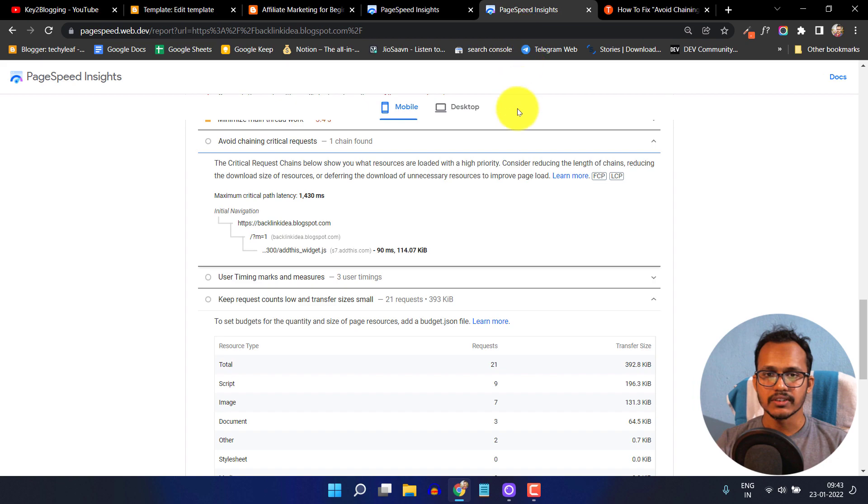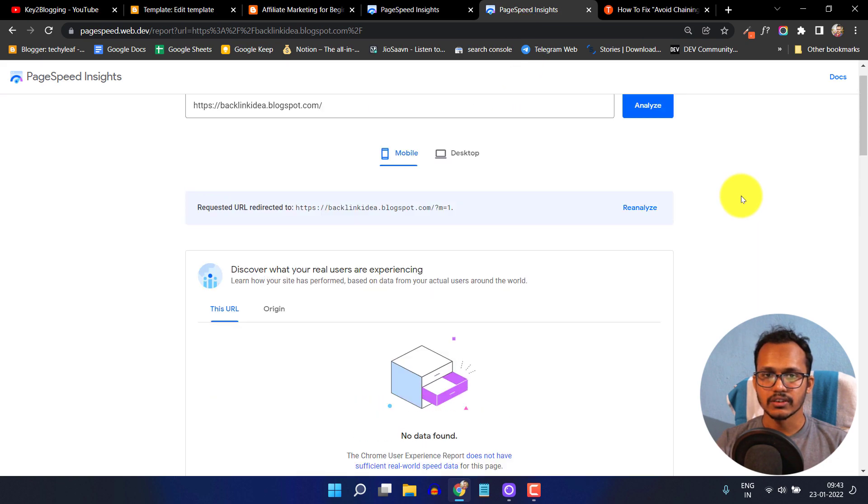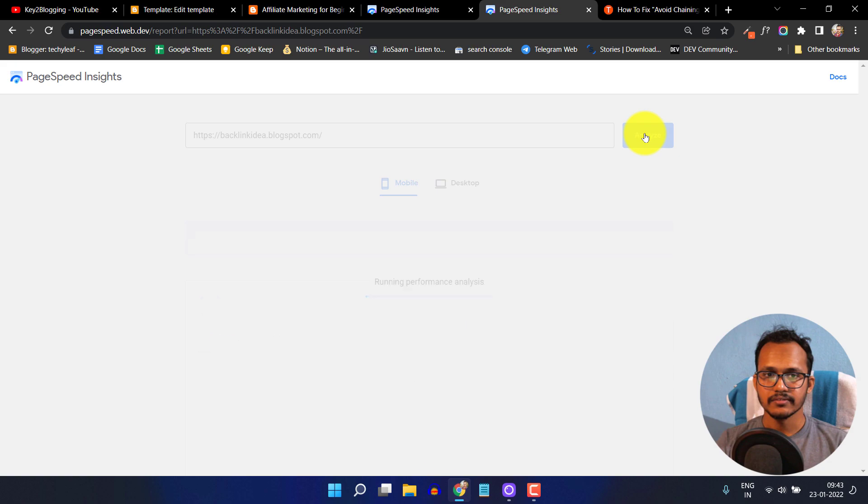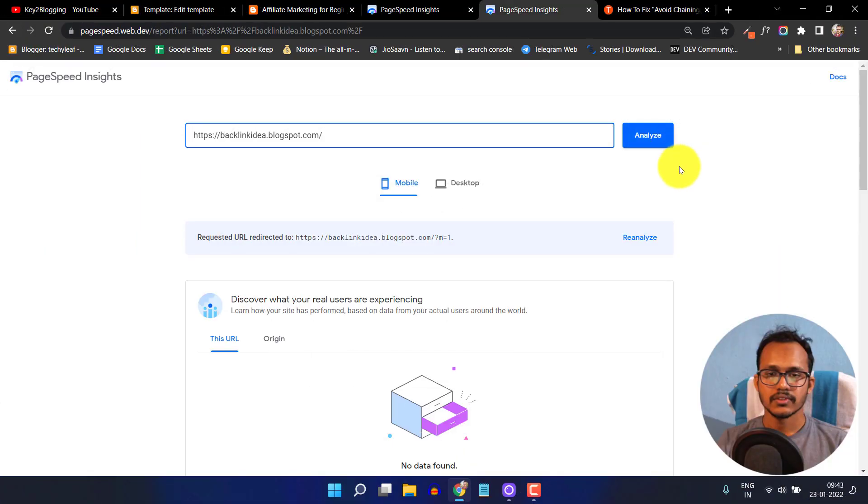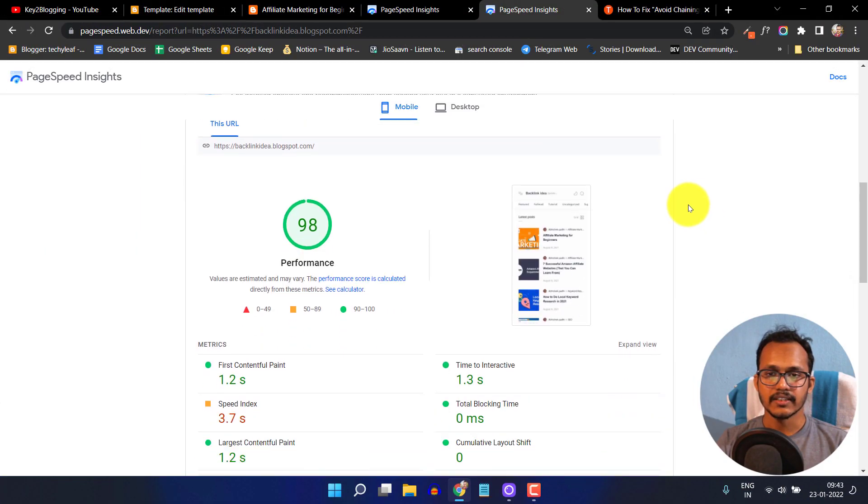Now the code is saved. Let me rerun this test. I'll click on analyze again. Now scroll down and as you can see, the speed is now 98.